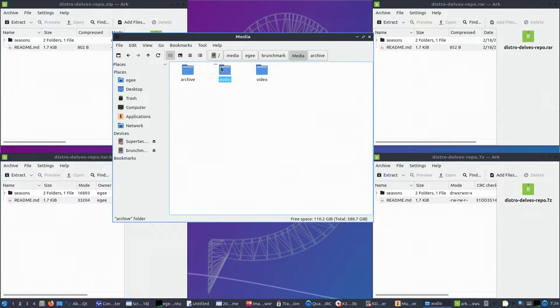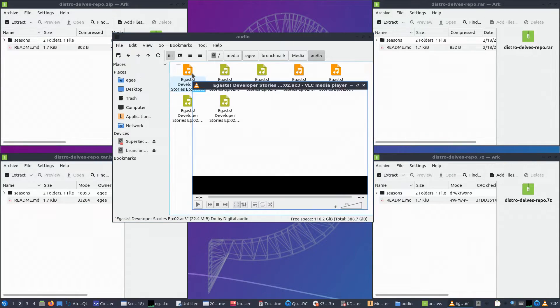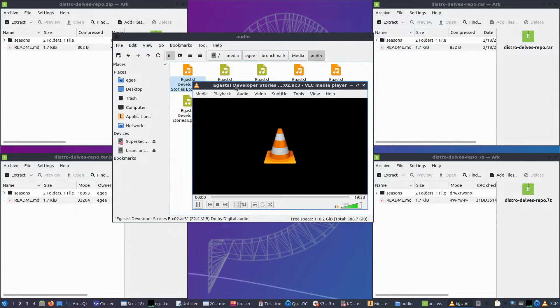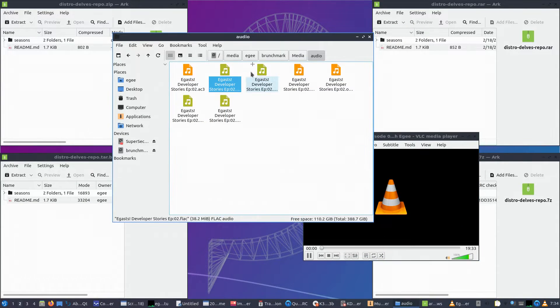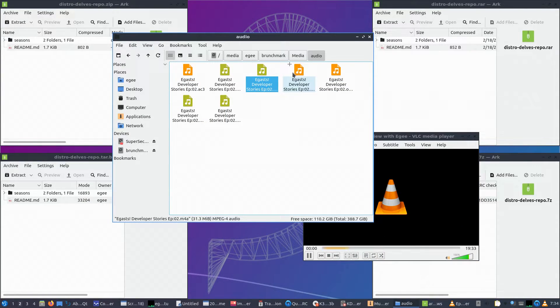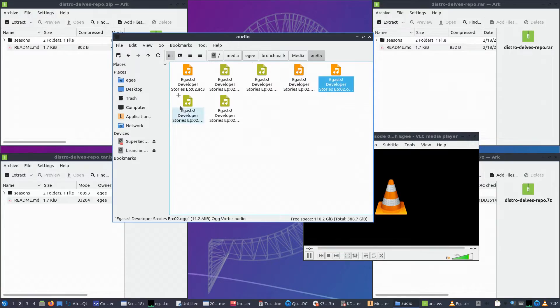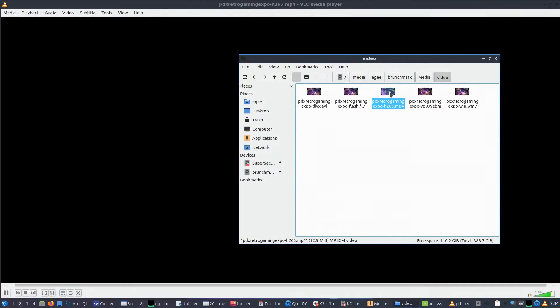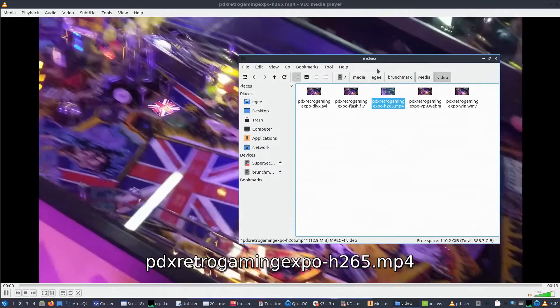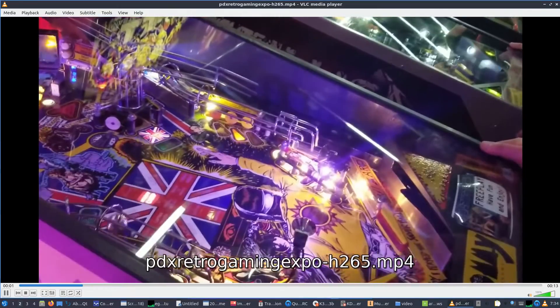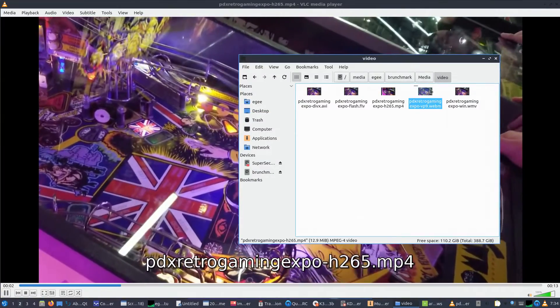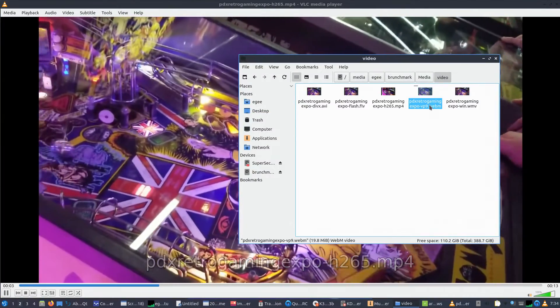All of the file archive tests passed, including that non-free RAR file. All of the audio files played just fine with VLC. And the video files did alright too, though a couple of them acted a little glitchy at first, and that WebM file opened with Firefox.